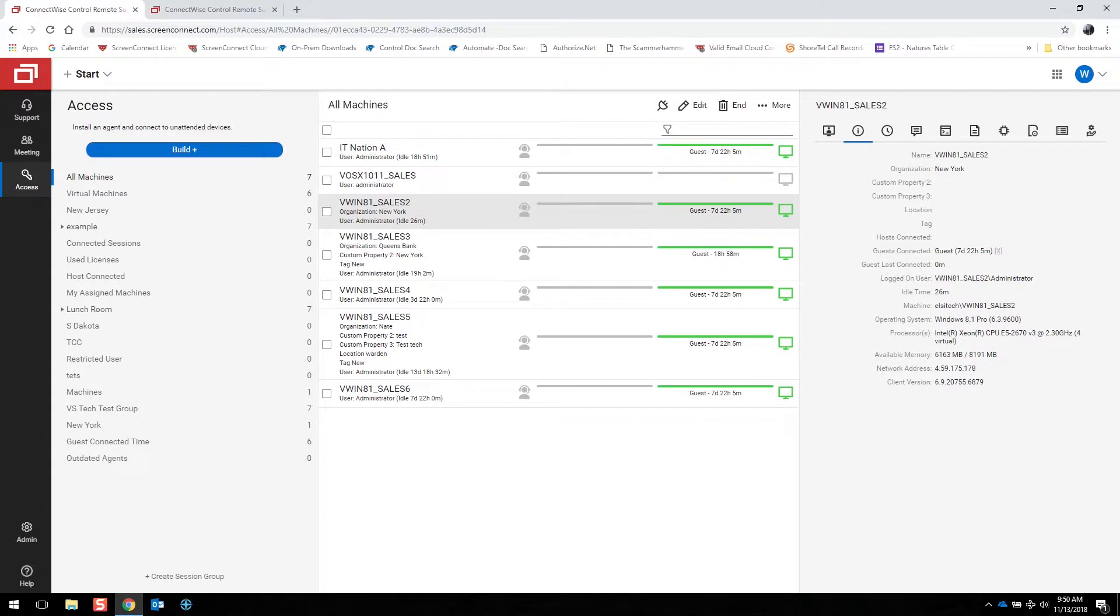You can see what operating system is on there. You can view the processors, available memory, network address, and the client version that's actually installed on that device.